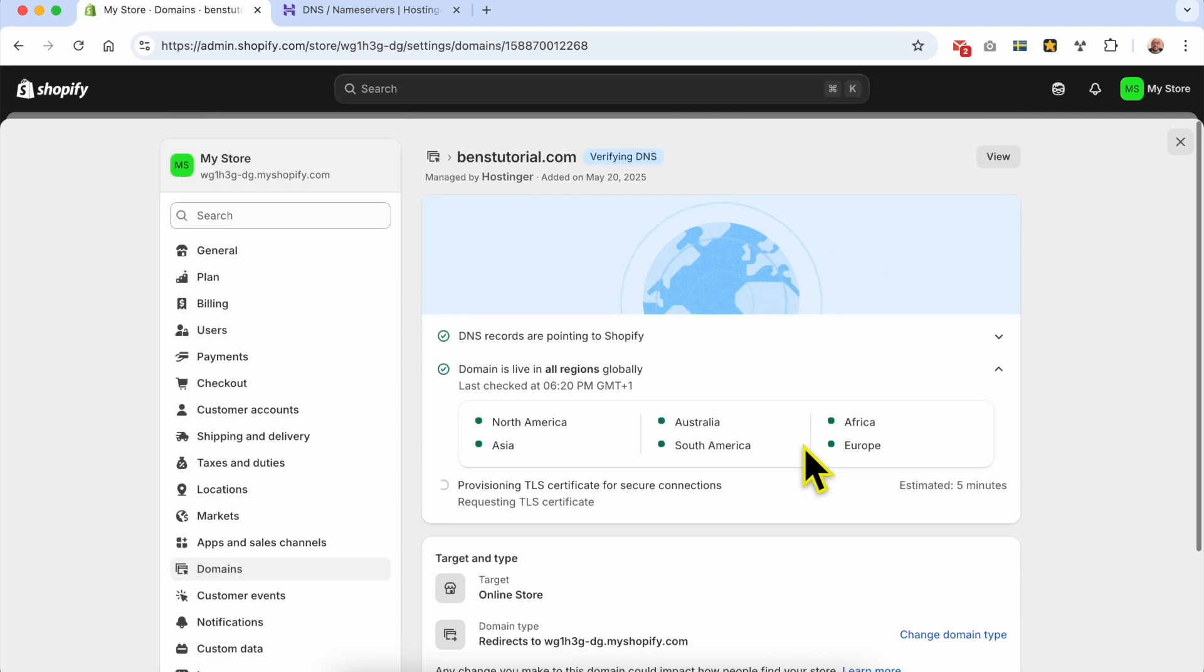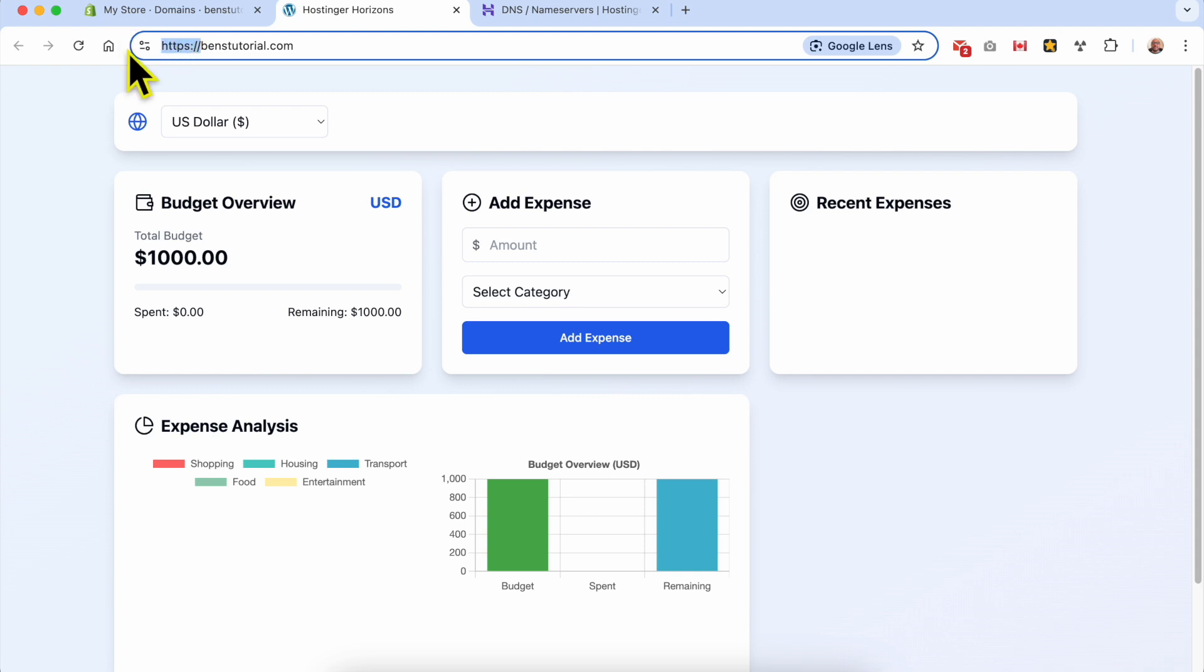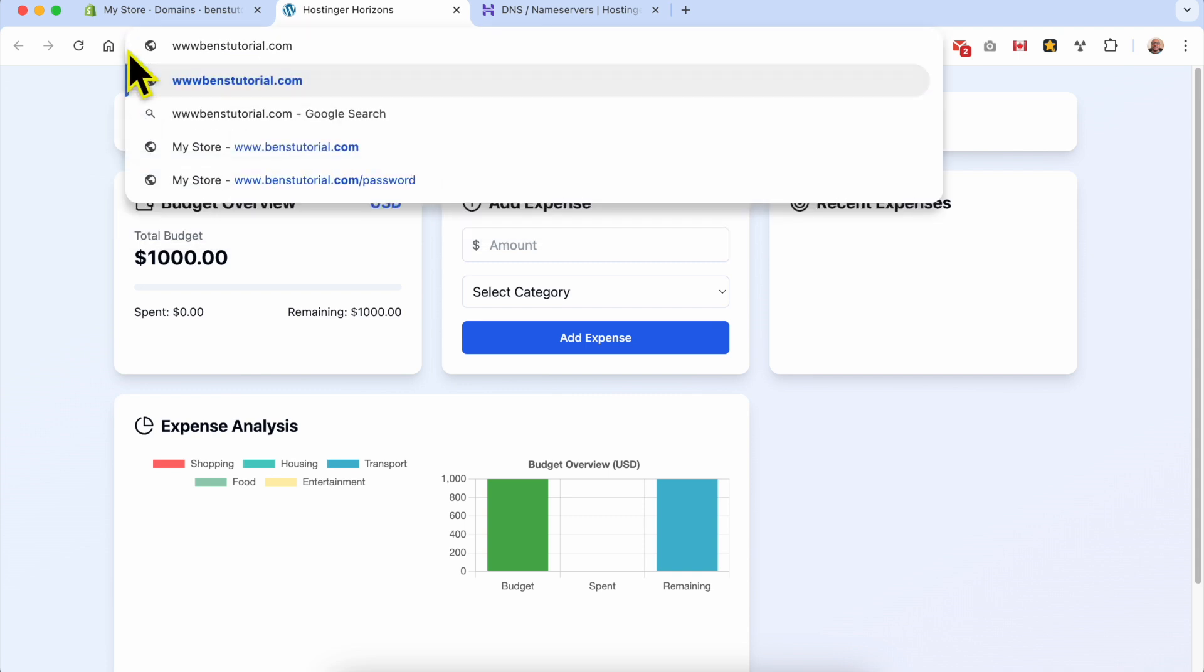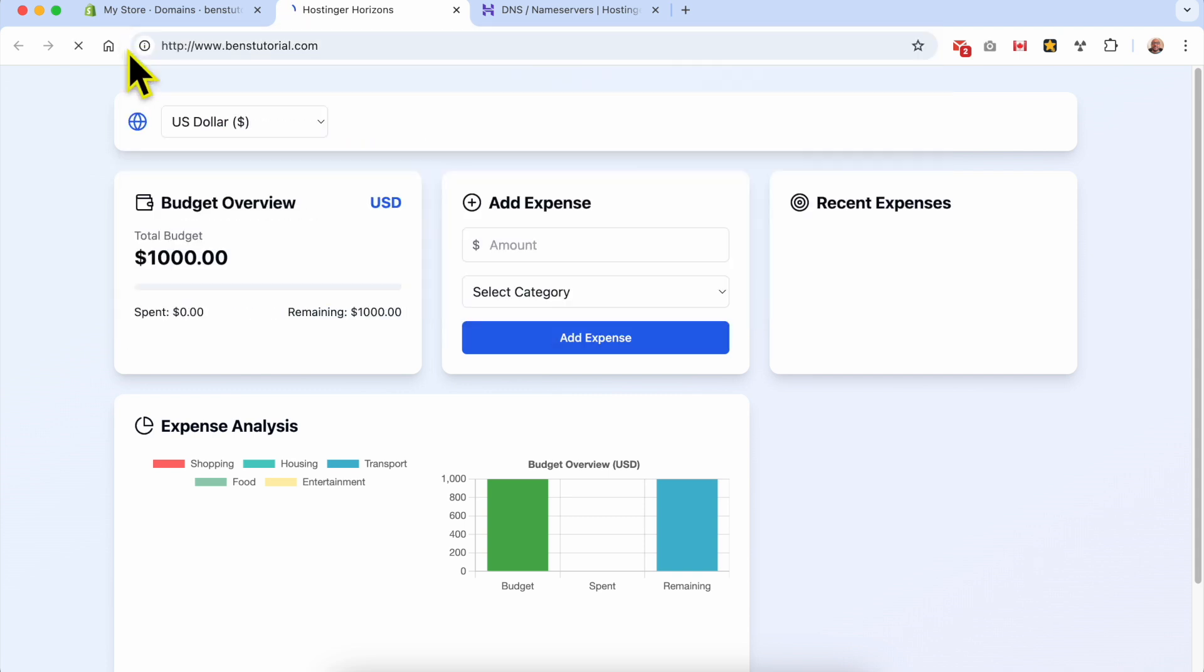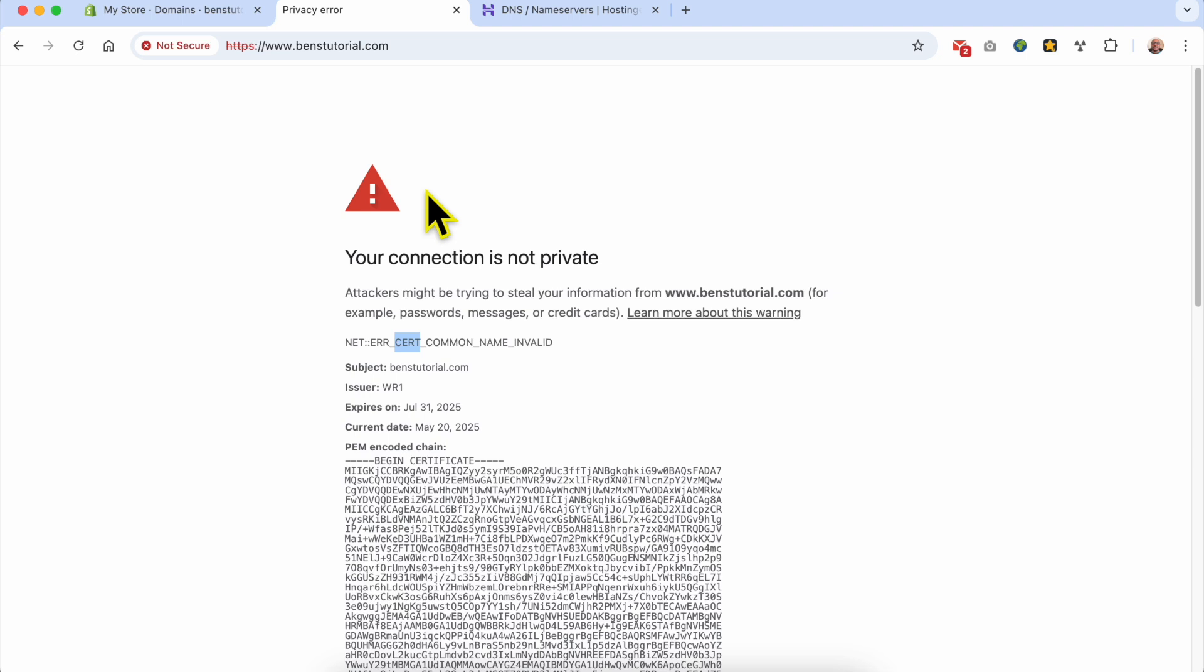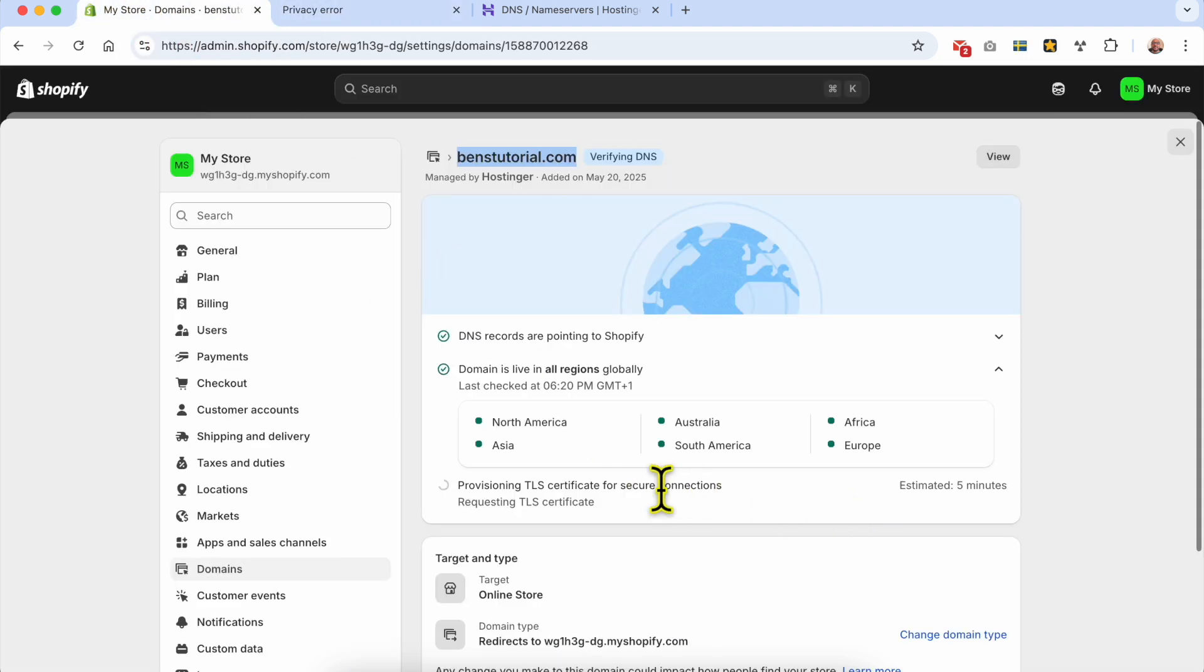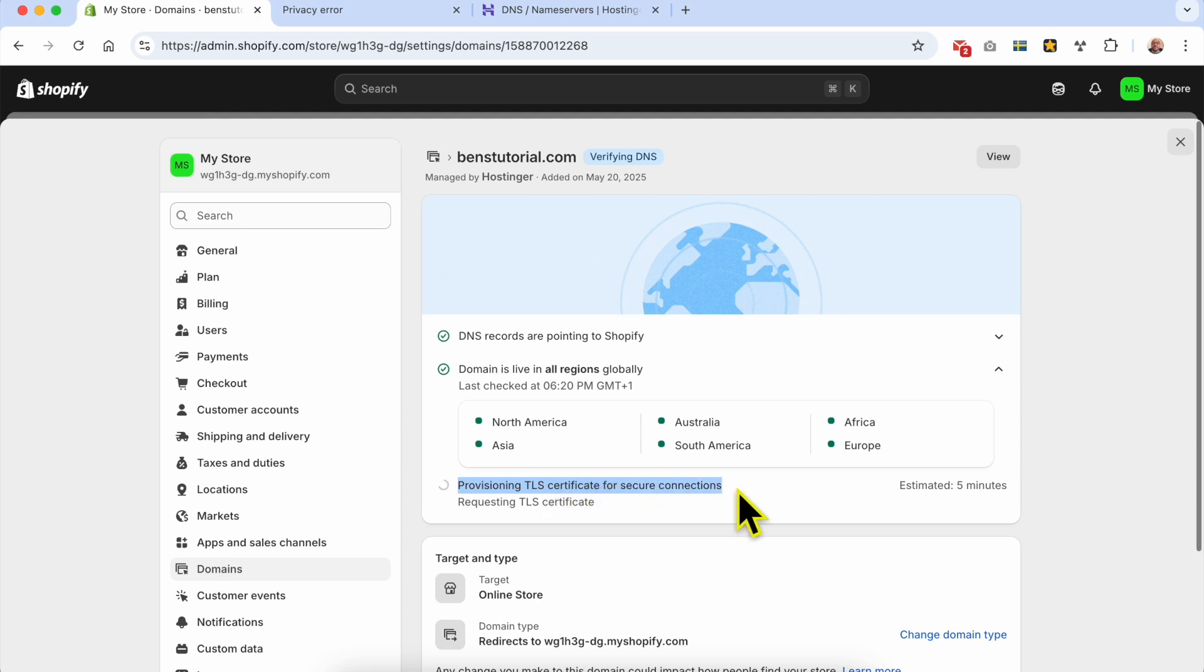This is why you need to give it time and be patient. To give your domain a try, click on the view button. If it doesn't work with HTTP, try it with www. As you can see, I have an error with the certification - this is happening because they're still provisioning the TLS certificate for secure connections.